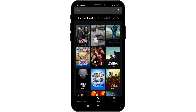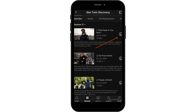Once you find the movie or show that you wish to download, click on it. If you want to download a show, you can download the entire show or a particular episode of it as well. You will see a downward arrow — all you have to do is click on it.